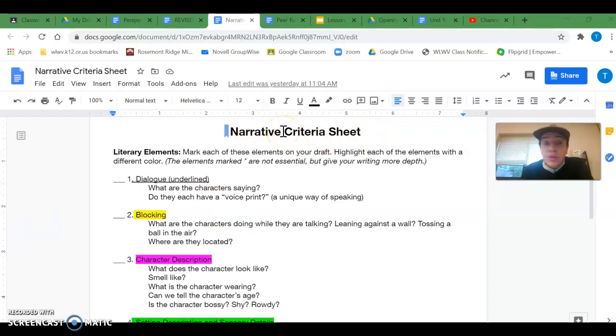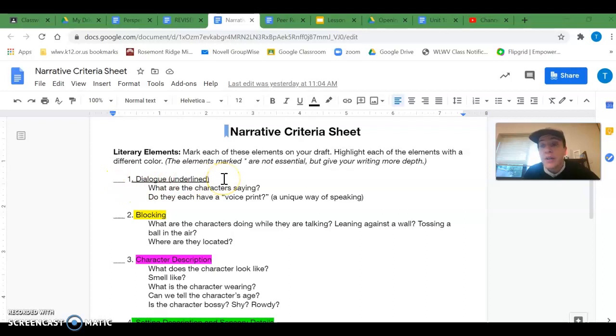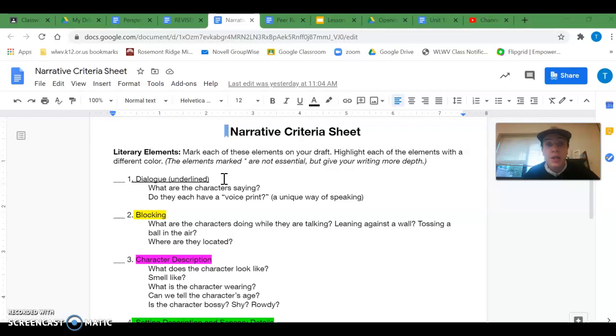Narrative is the type of story that you are writing about your neighborhood. And what it does is it asks you to find the literary elements in your story, just like we've been doing for the mastery checks this last week.